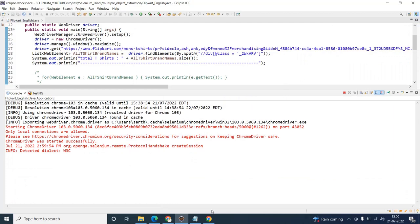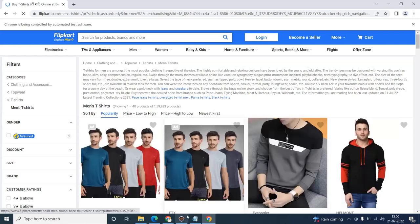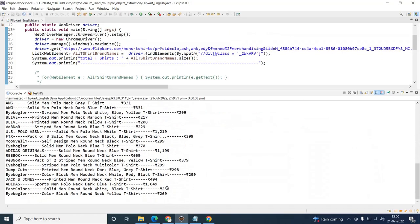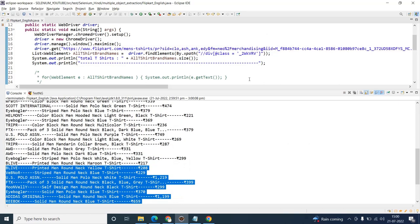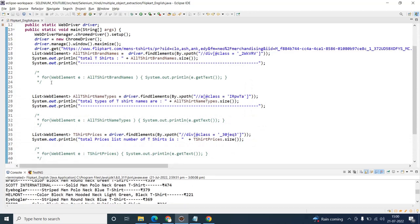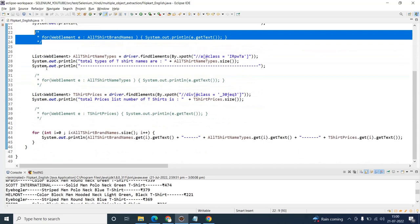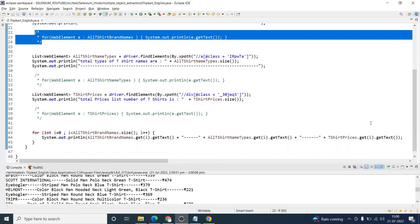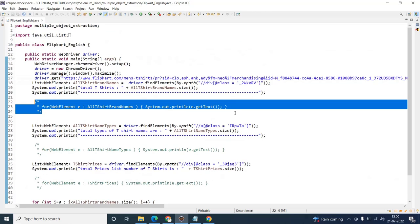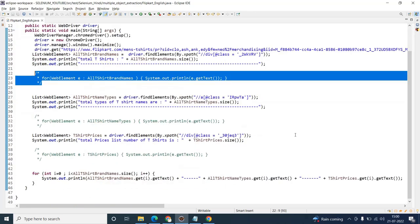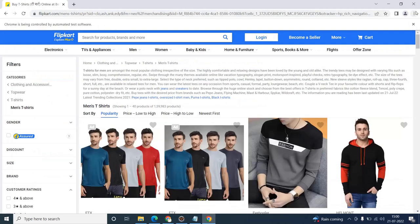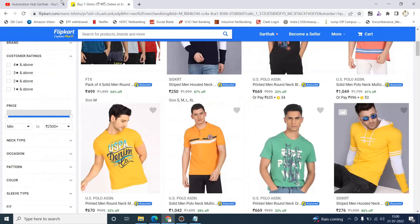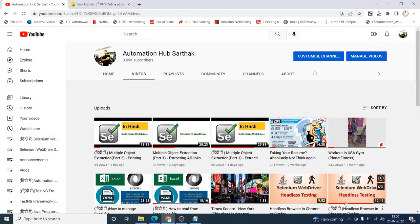We'll wait for the page to load — it's loading now, and there we go. This is exactly what we wanted — everything printed together per row. It's up to you: if you want items one after the other, use a for-each loop; if you want everything on one line using index-based access across multiple lists, use the traditional for loop. I hope you liked this session. I have already put this in the Hindi format as well. Thank you so much for watching and supporting the channel — Sarthak signing off.